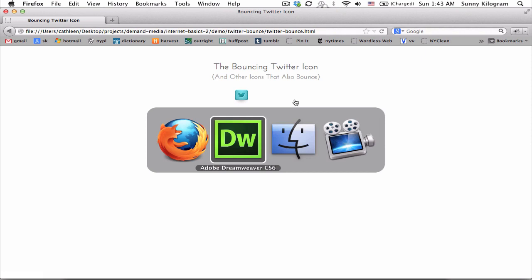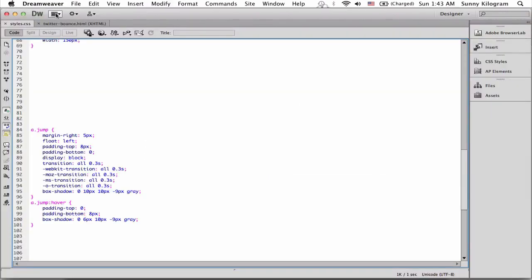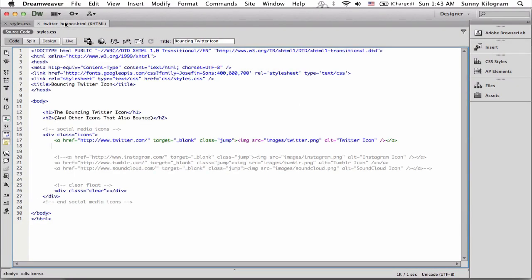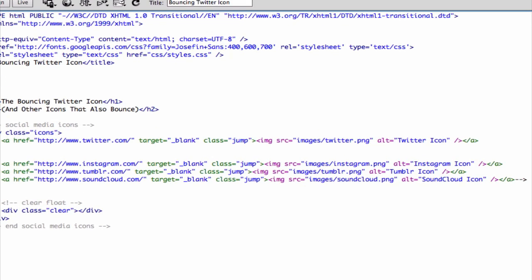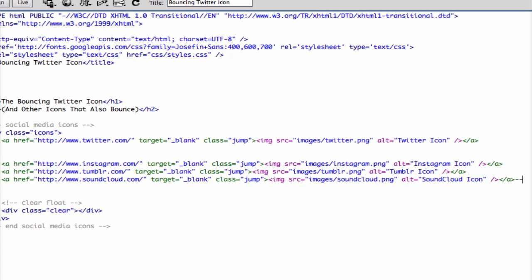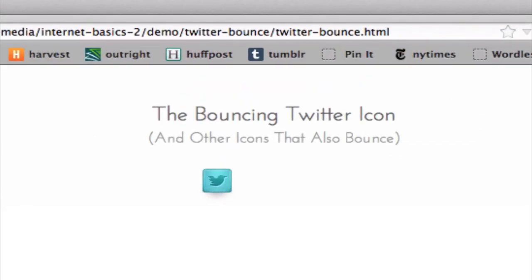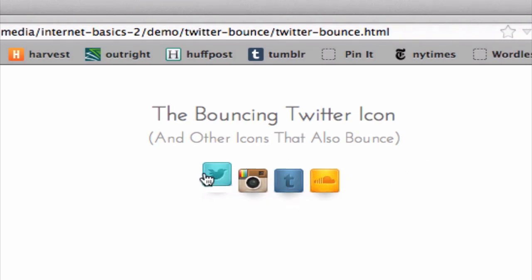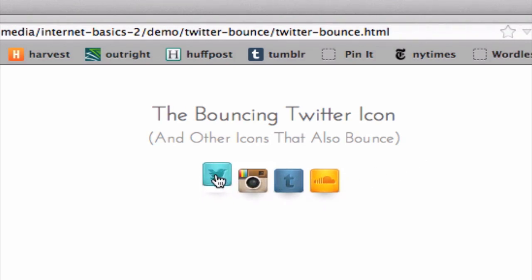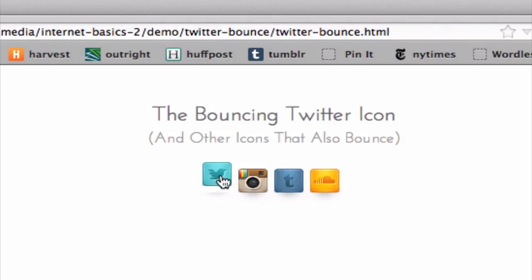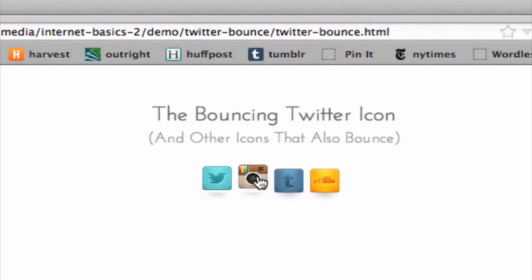And just for fun, let's add 3 more icons that I have in here to make it a little bit more complete. Refresh that. Cool! And now we have 4 icons that bounce on rollover and have shadows underneath them. And we did all this with just a few lines of CSS and no JavaScript.